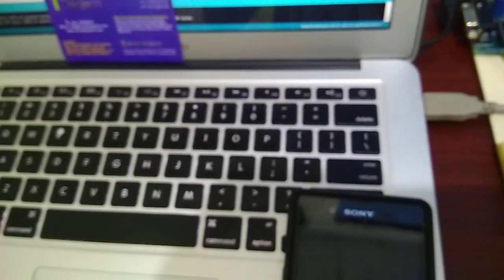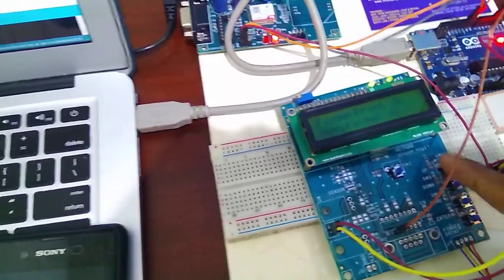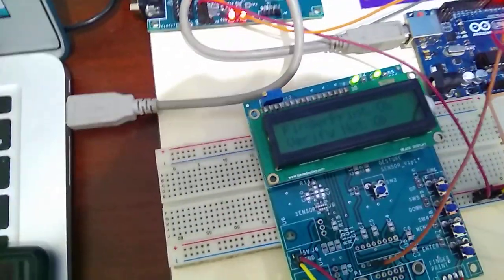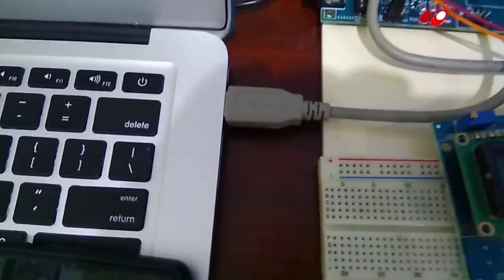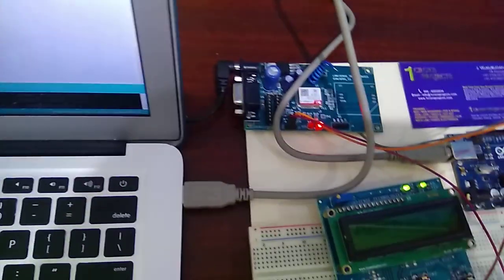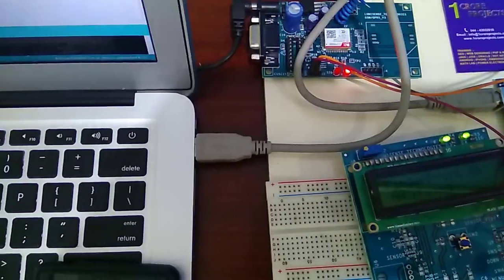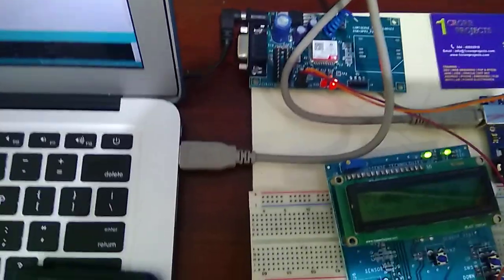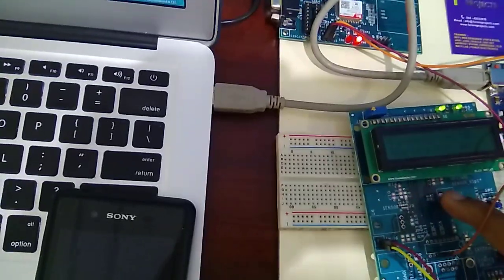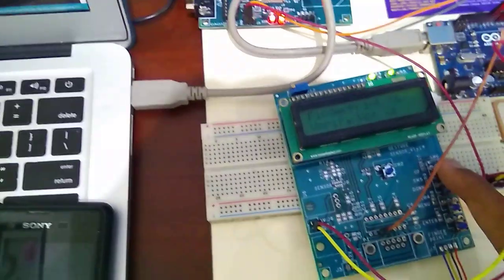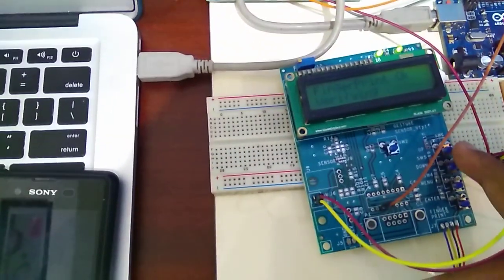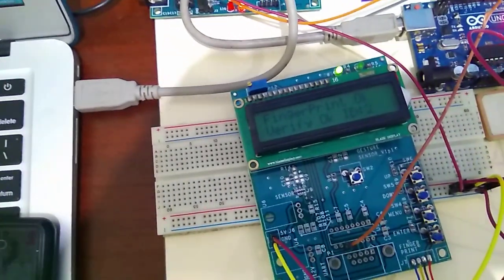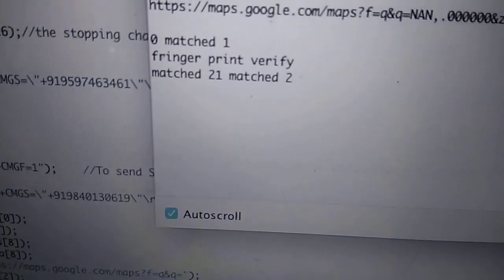And now I am going to place my first finger. Verifying... And it will show us verify OK. Matched to. And I will receive an SMS.